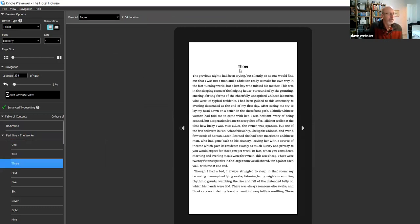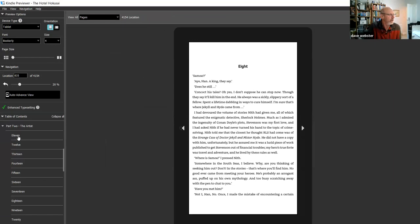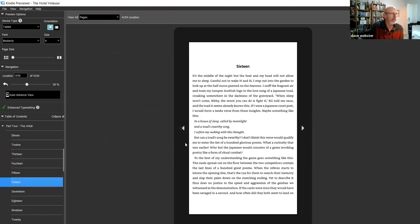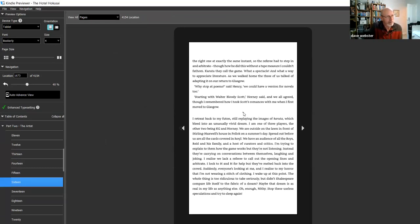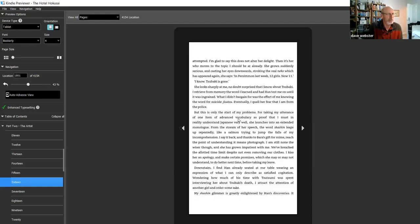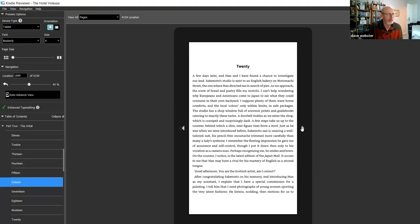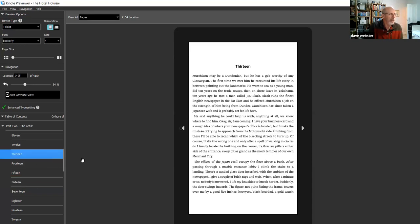You can check whether things like scene break stars have moved — sometimes Kindle interprets centred elements differently and they move to the left. You have to go back and fix them. You can either scroll through, or click the pages as a reader would. Clicking the table of contents should navigate to that chapter. The table of contents is your navigation through the book. This is also good proof that your table of contents is working correctly.